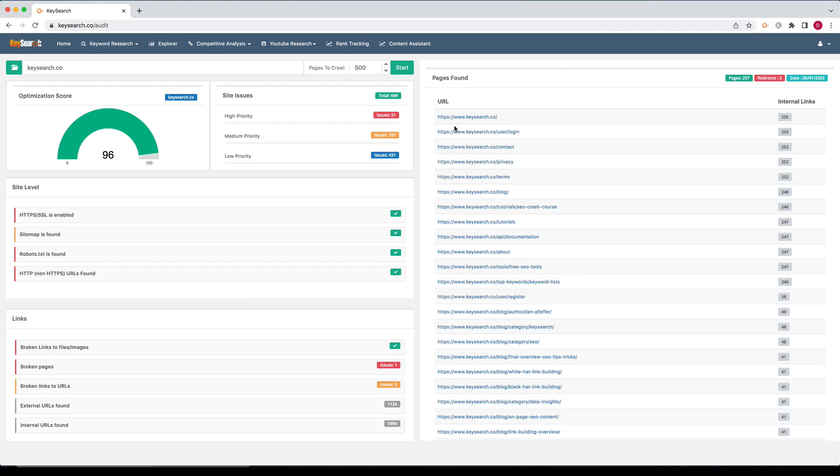Hey everyone, it's Dan here. I just want to make a quick video that goes over the new features of our site audit tool.